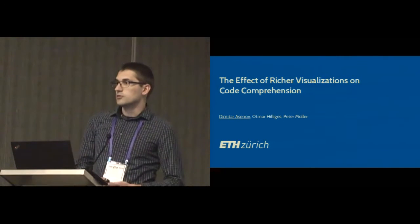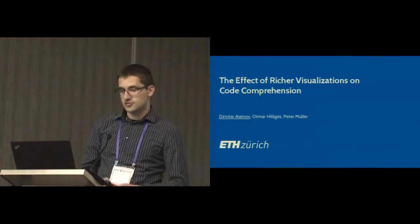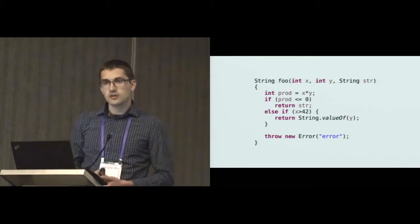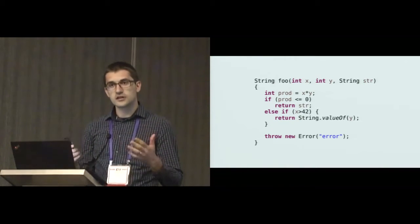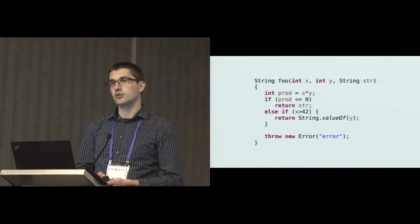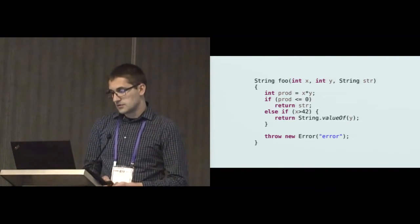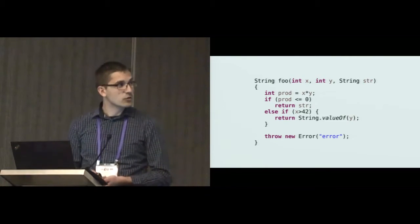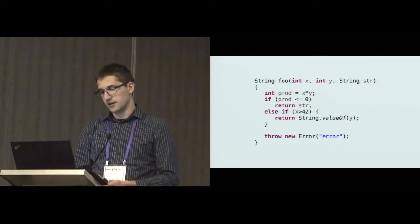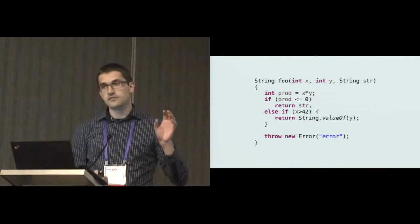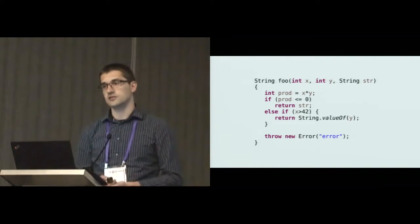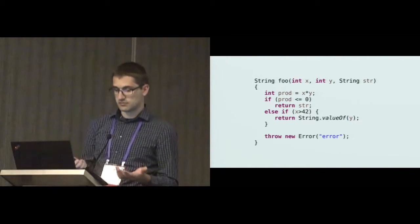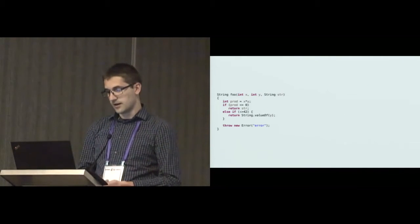This is joint work with Dottmar Hillegas here in the room and Peter Muda at ETH Zurich. This talk is about the effects of code presentations such as syntax highlighting on the understanding of code structure. Syntax highlighting is something we've used for several decades now, but there's surprisingly little research about the effects of syntax highlighting and similar visualizations. This work is about the study we did precisely in that area.